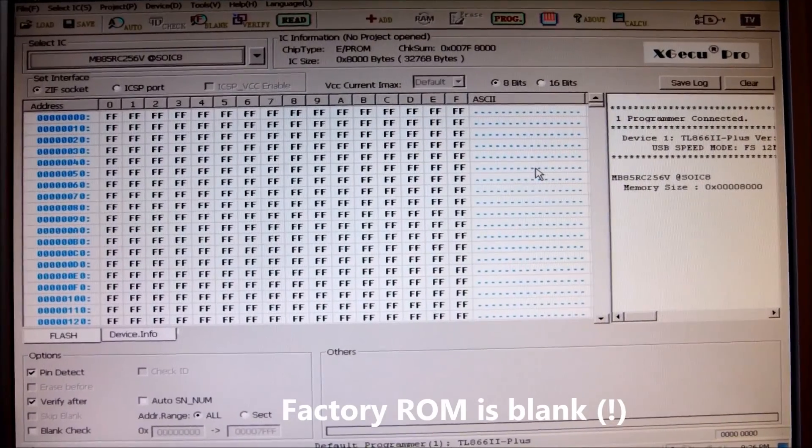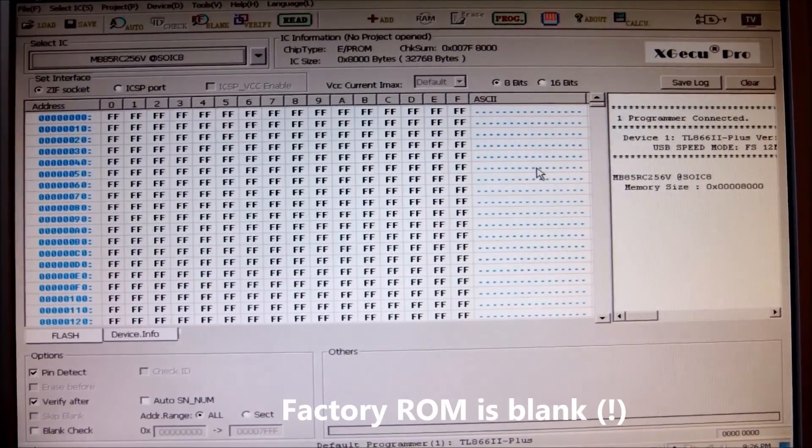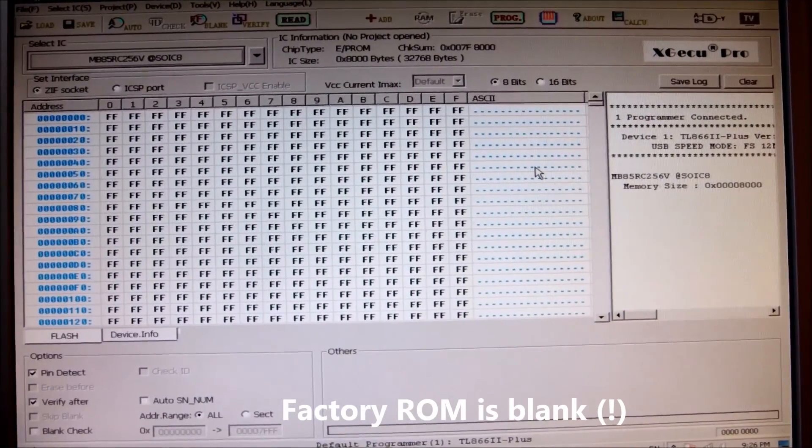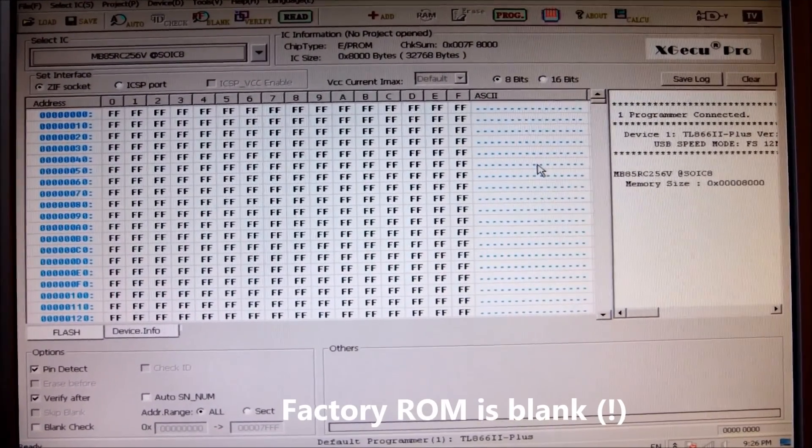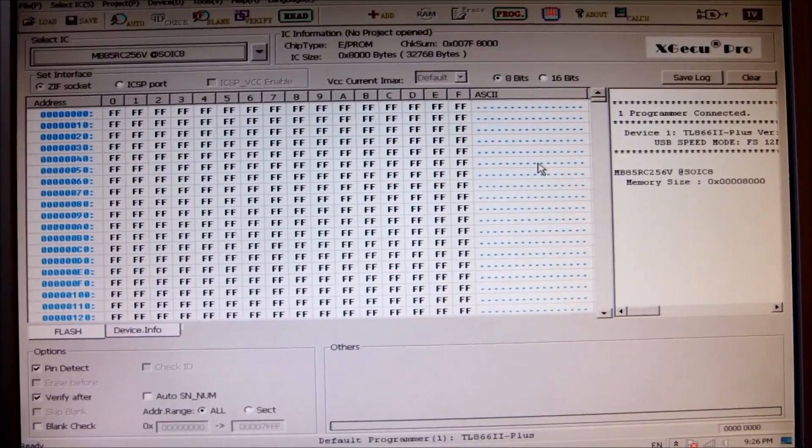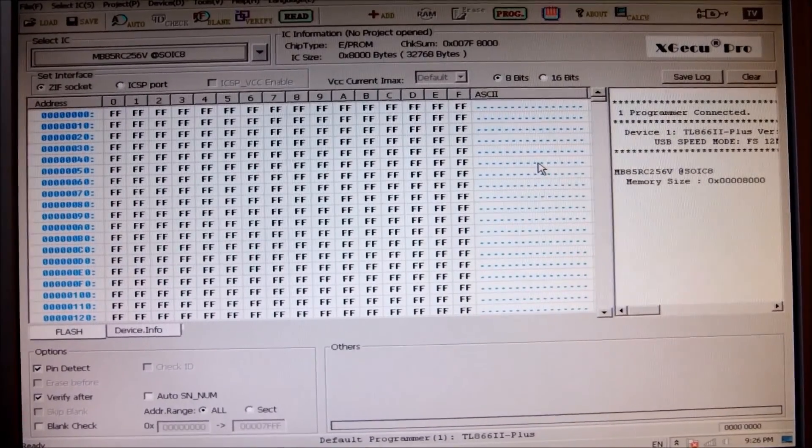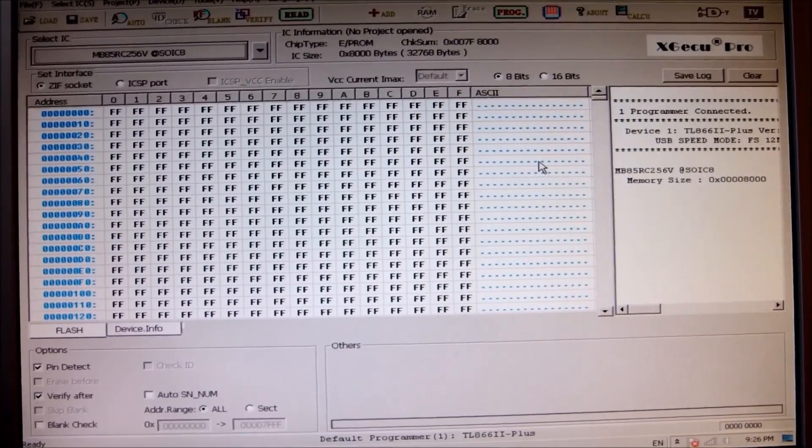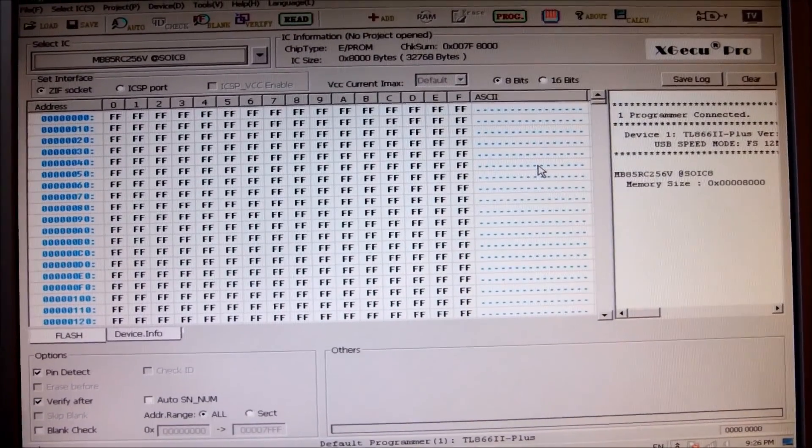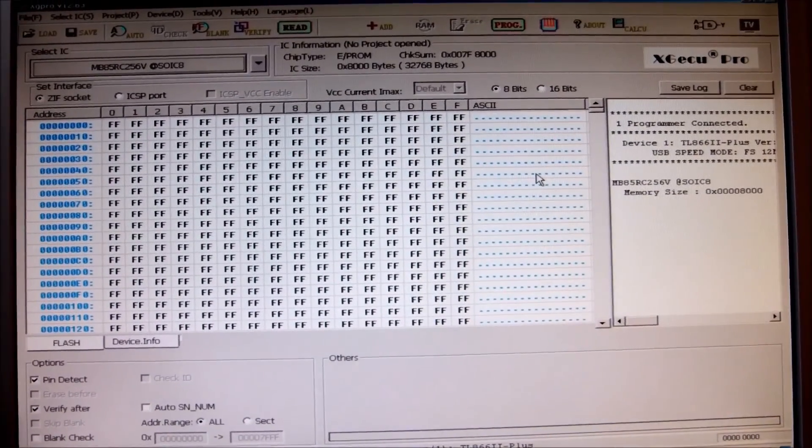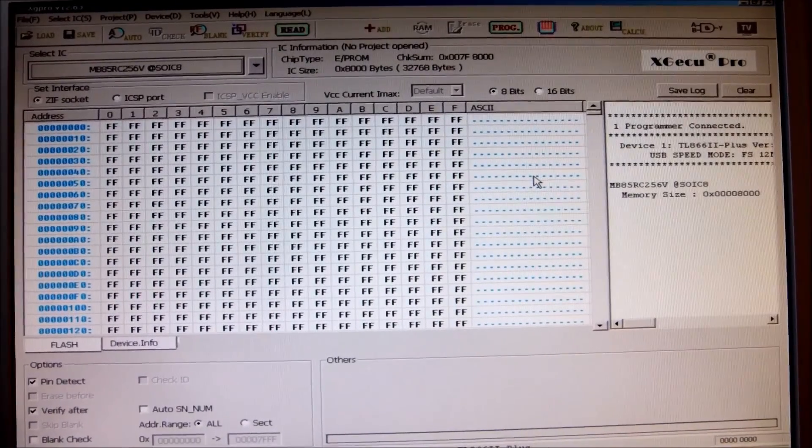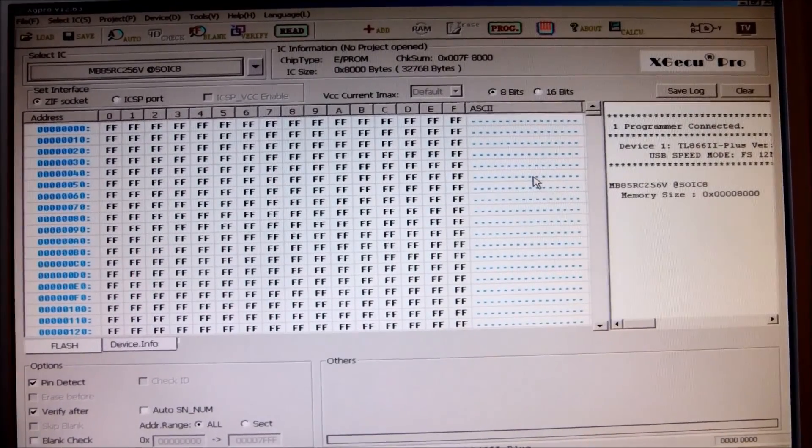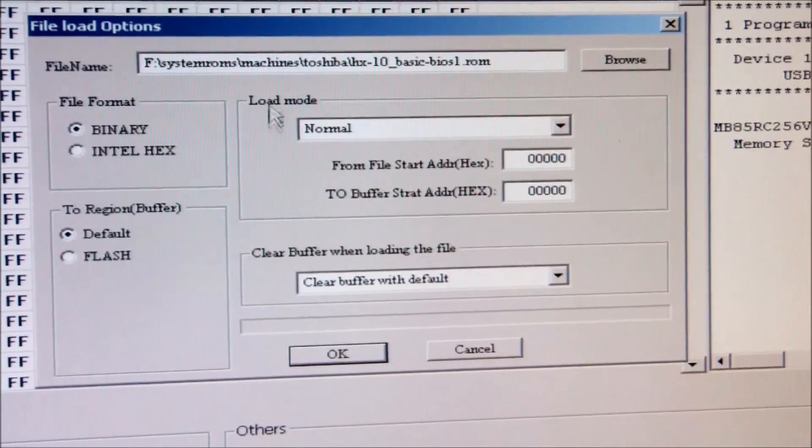And it comes as a big surprise. It's all FFFF, which means the ROM from the machine is blank. It is empty. I cannot believe it. I haven't seen this never before.